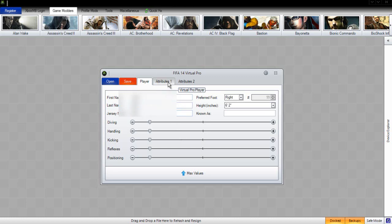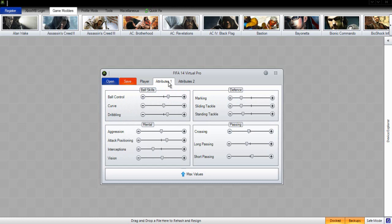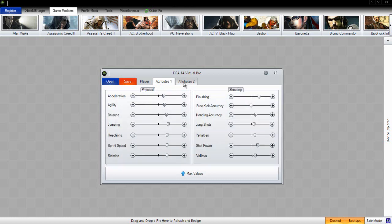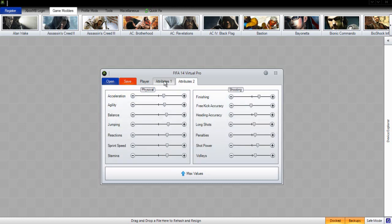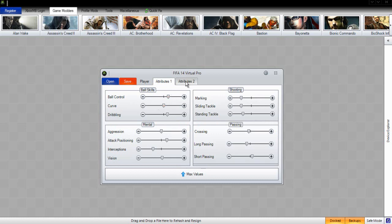If you edit him so he is 99 overall, teams probably won't want to transfer you to their team because you will cost too much. Your value will be too much for them to afford. So I would suggest maybe moving your overall up to about 84 to start with, so you go to a team that you like, and then you can move it to 99.